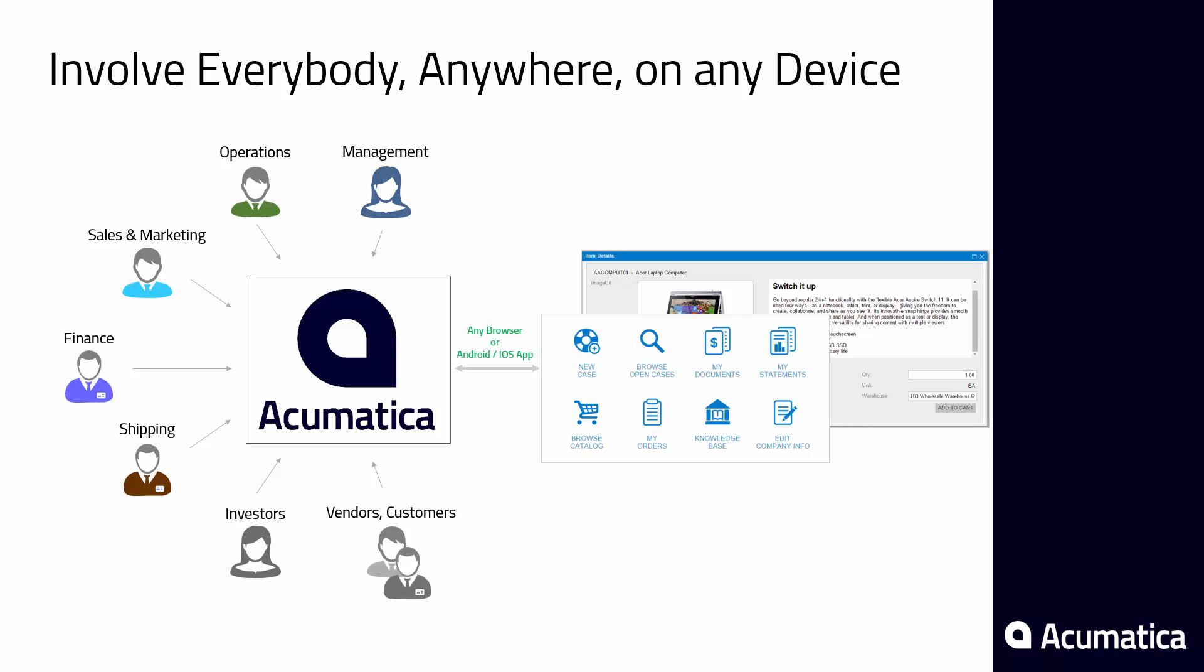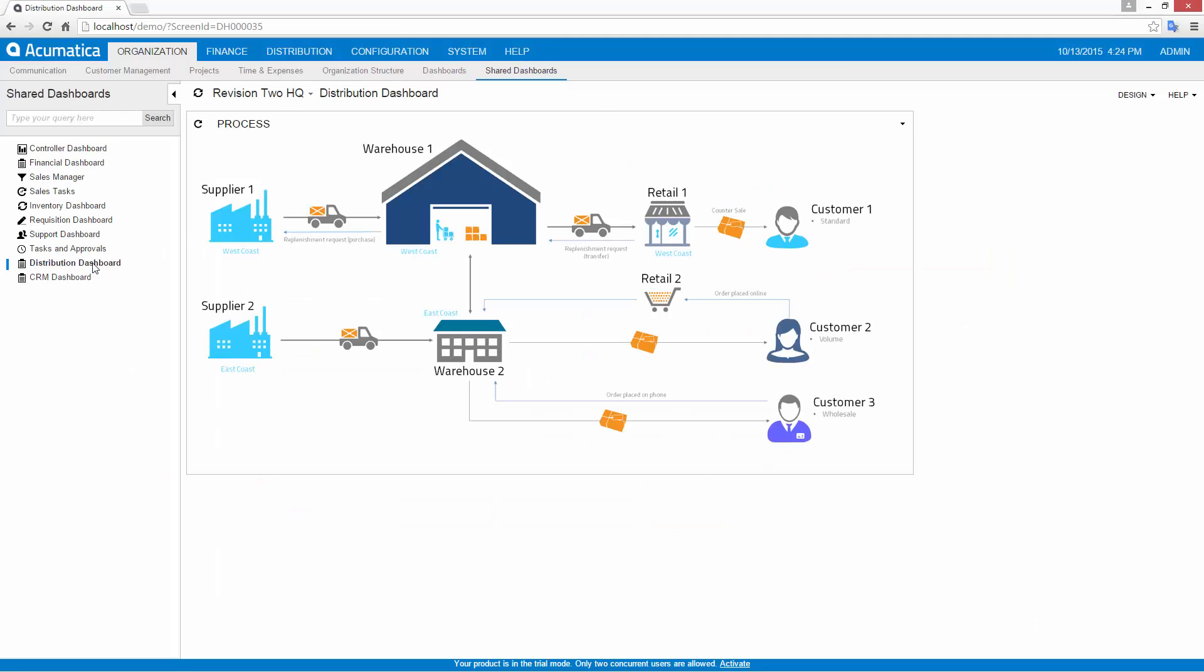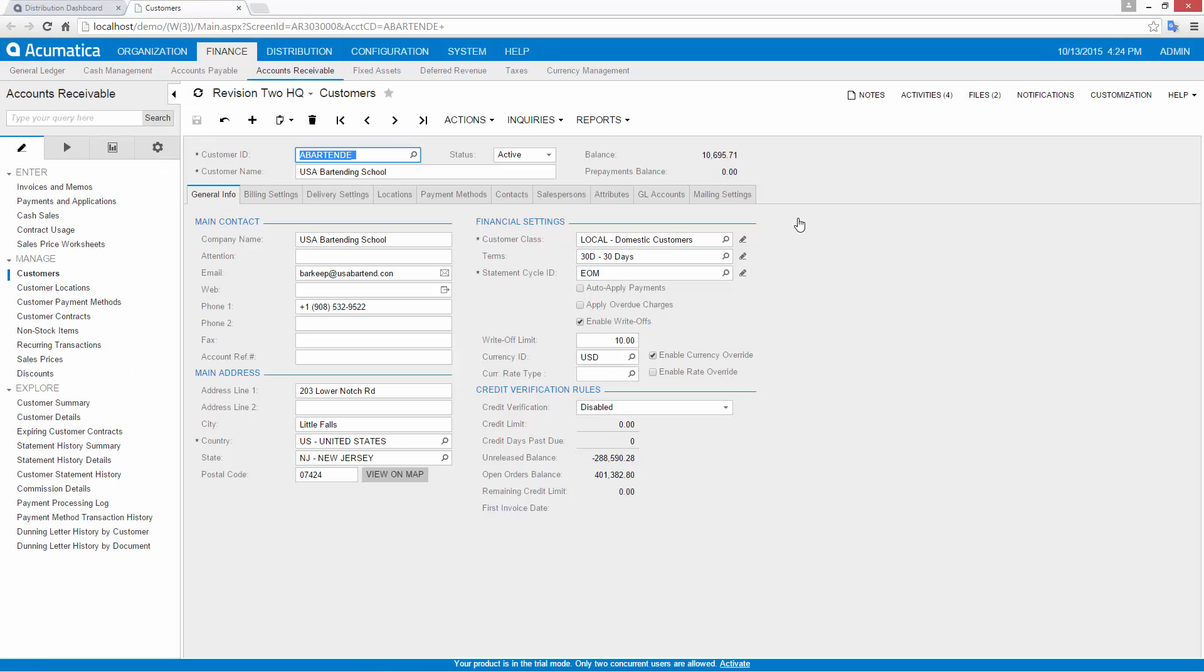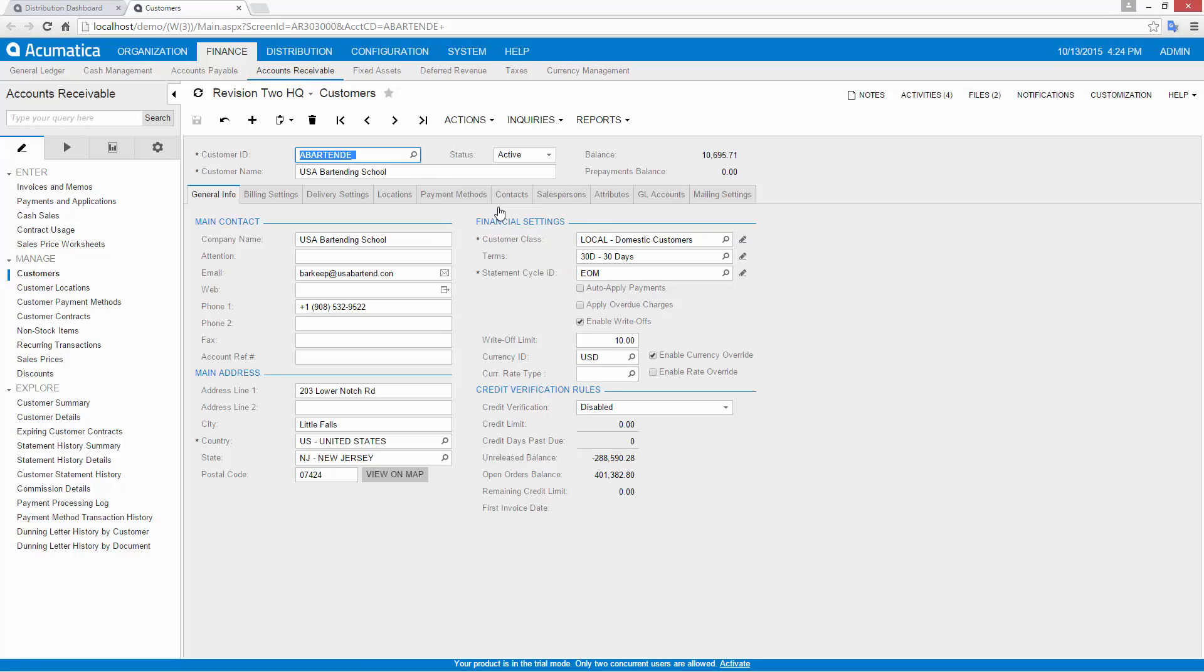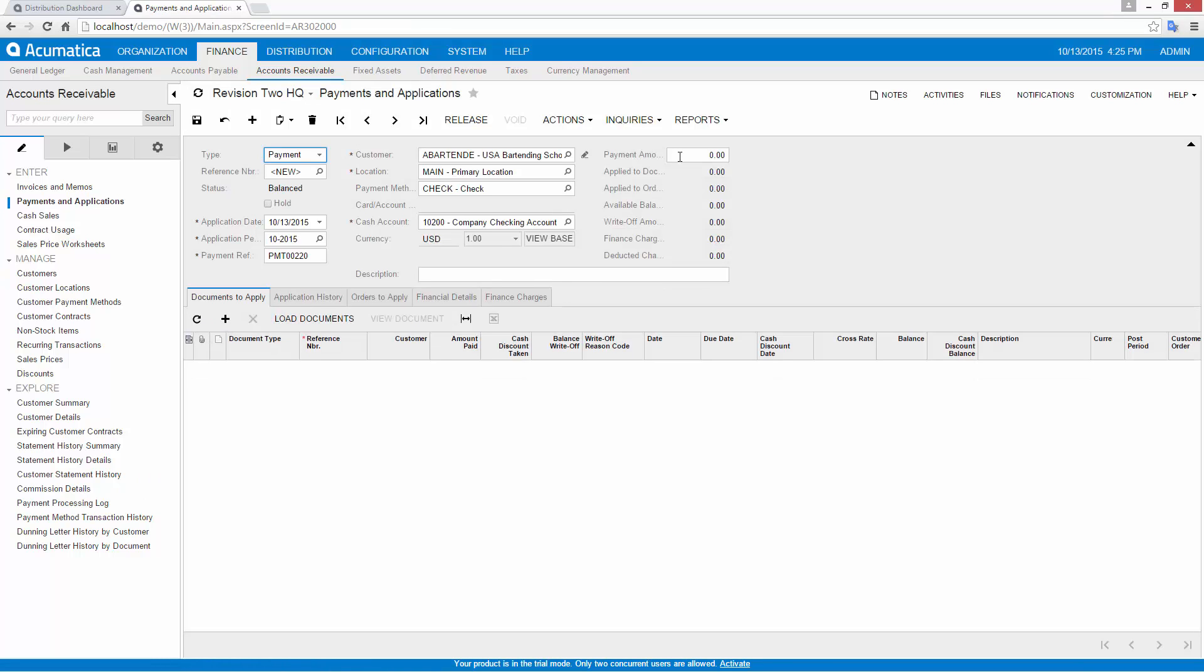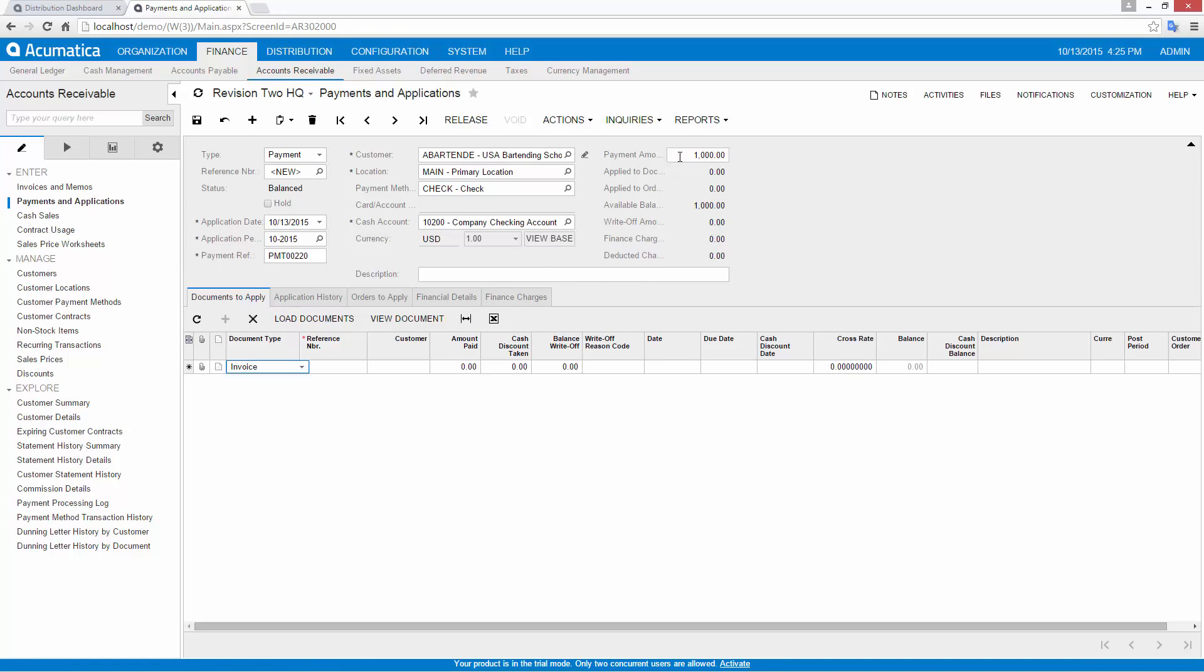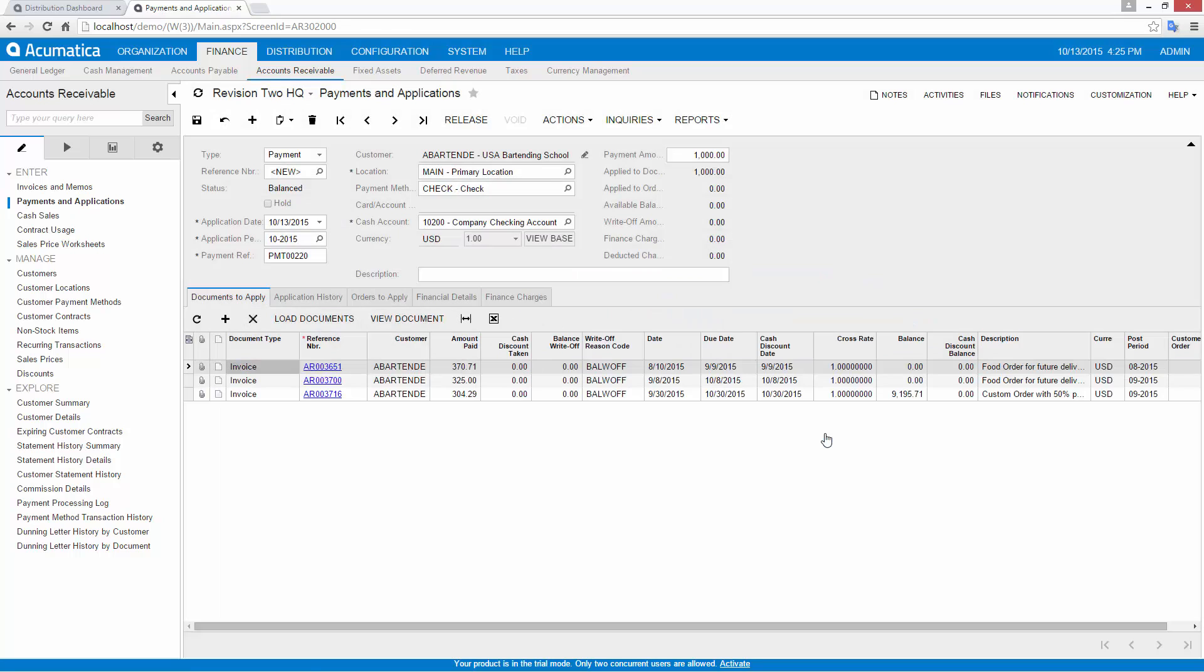Because Acumatica is designed to run on the web, applications look and perform like desktop applications, yet they require no client software, so they can be inexpensively maintained, centrally managed, and accessed from anywhere.